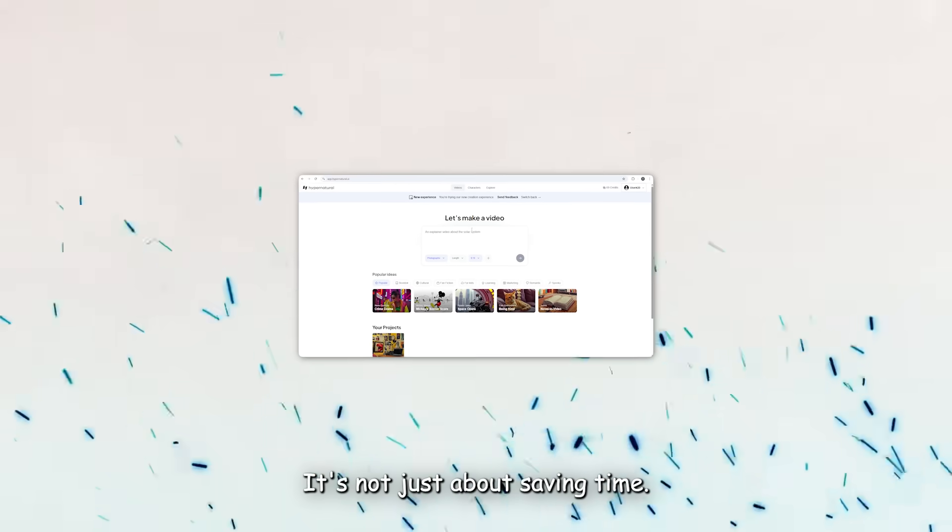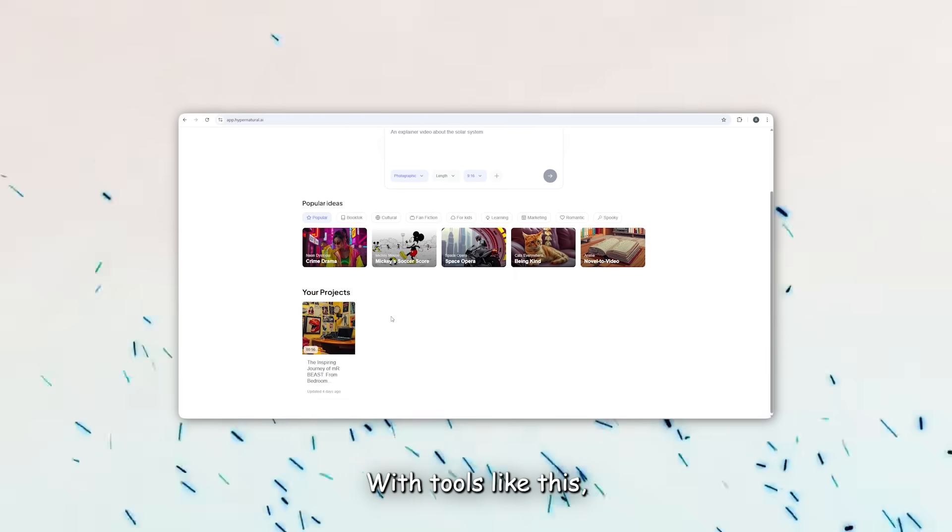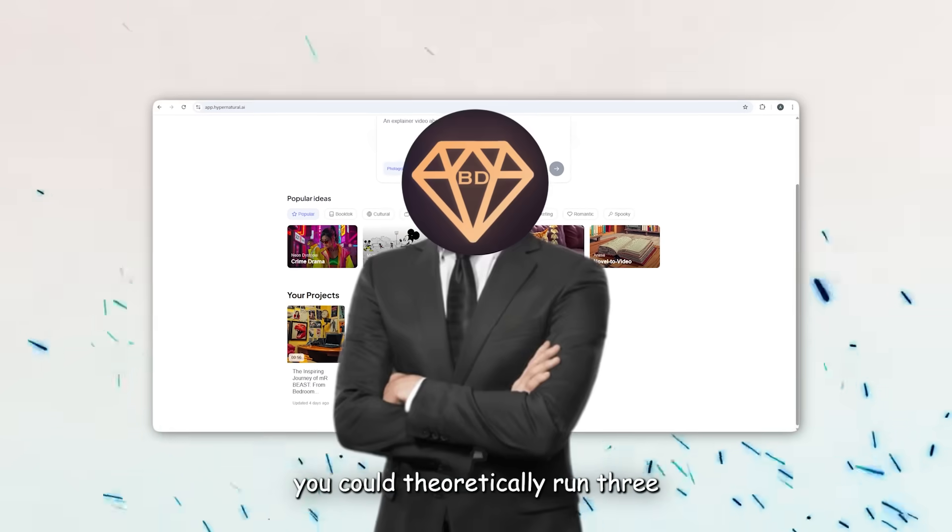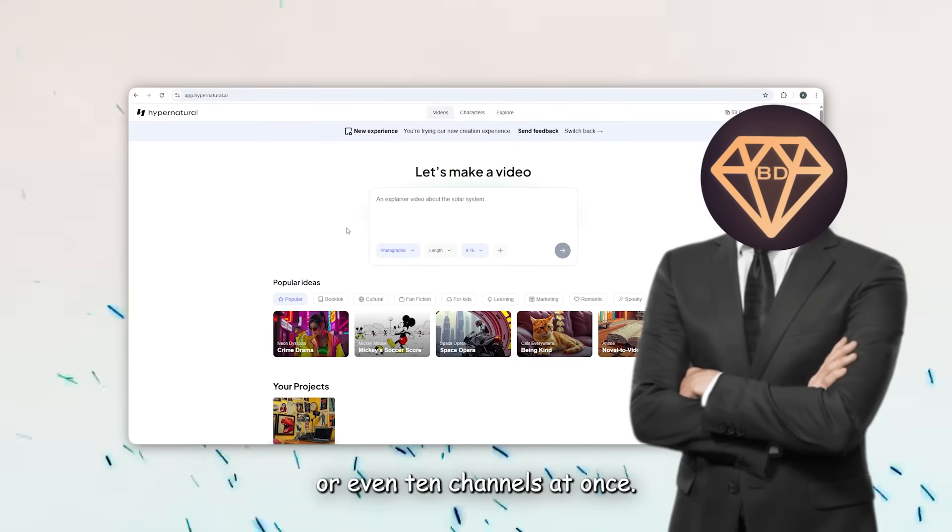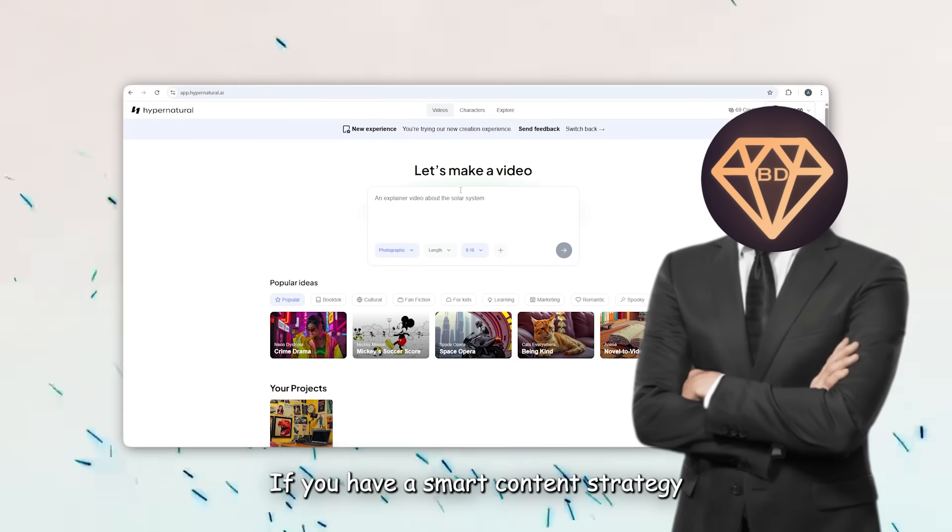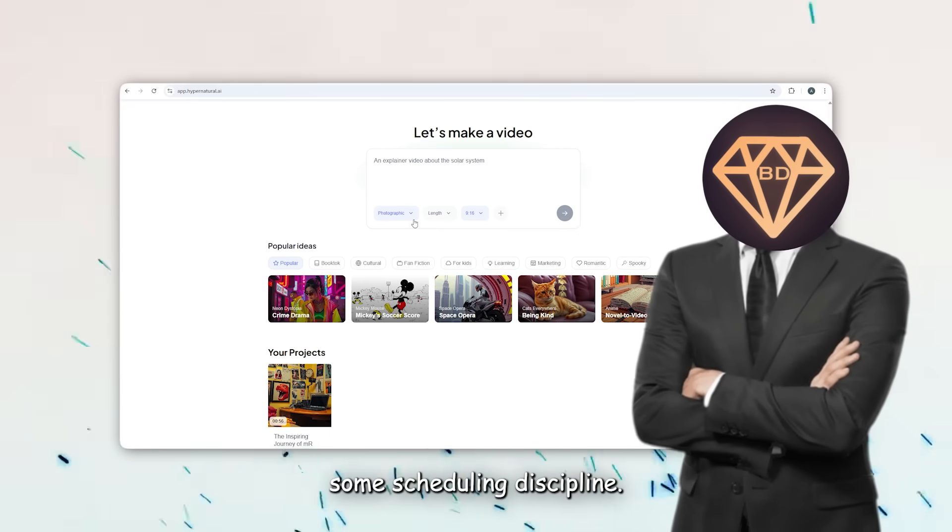It's not just about saving time, it's about scaling. With tools like this, you could theoretically run 3, 4, even 10 channels at once if you have a smart content strategy and some scheduling discipline.